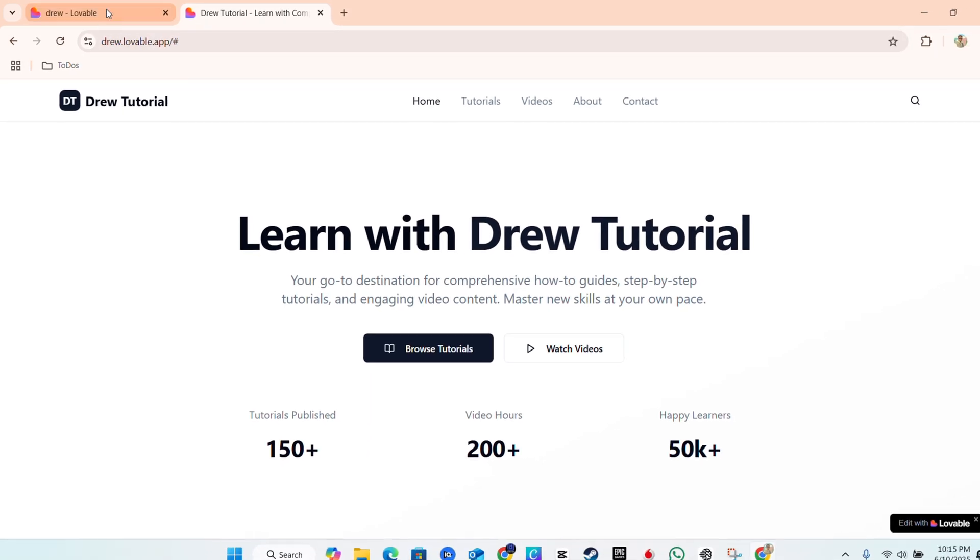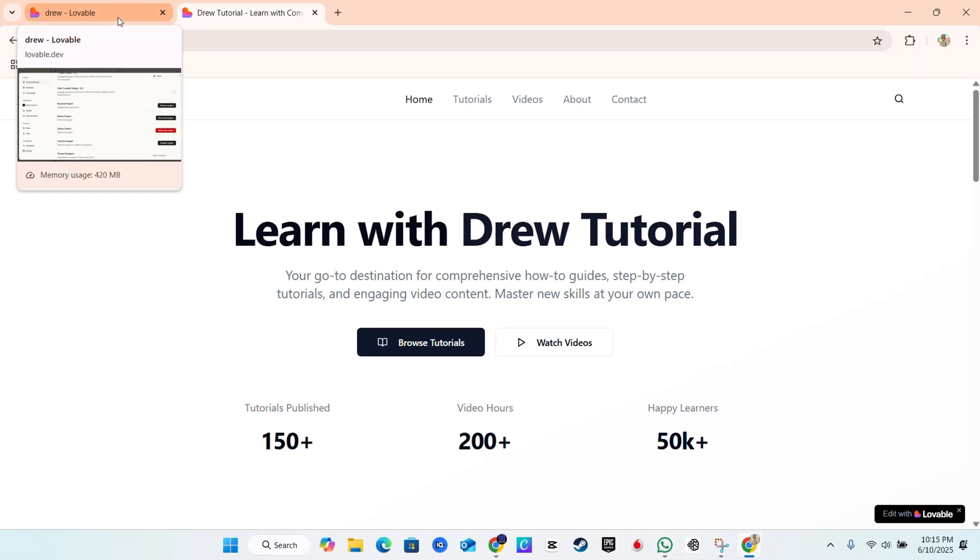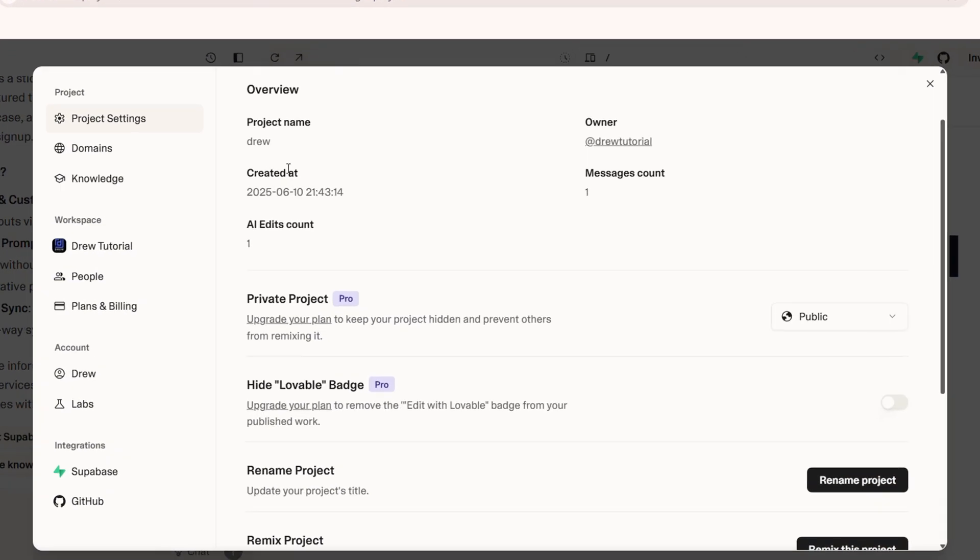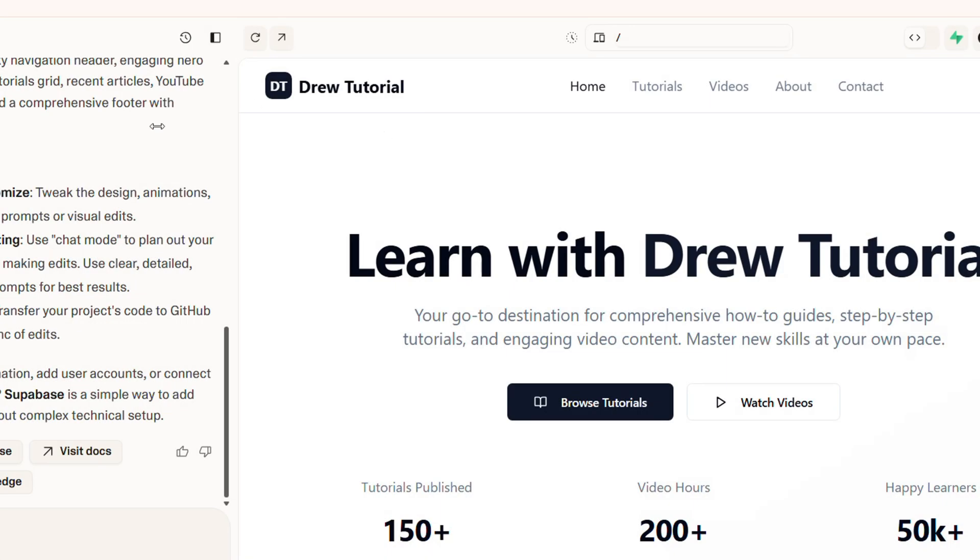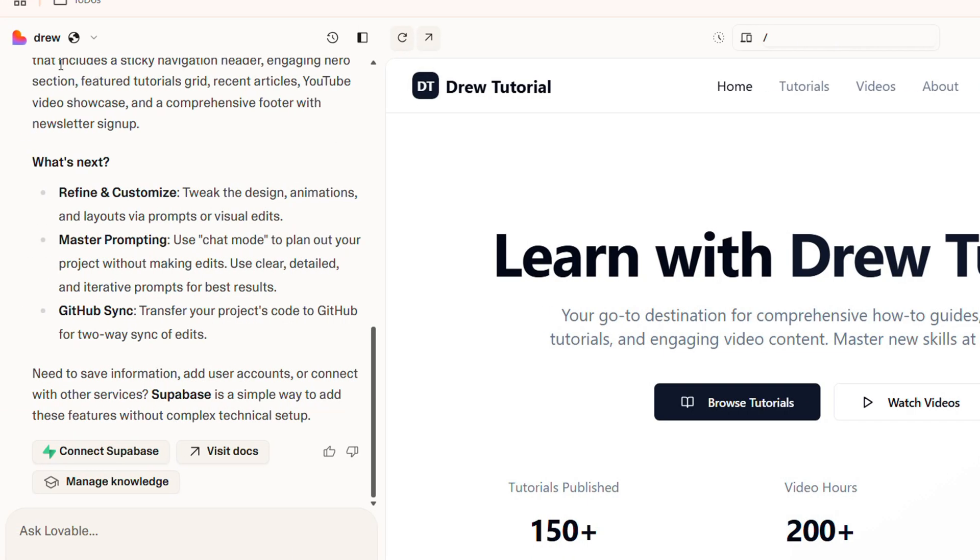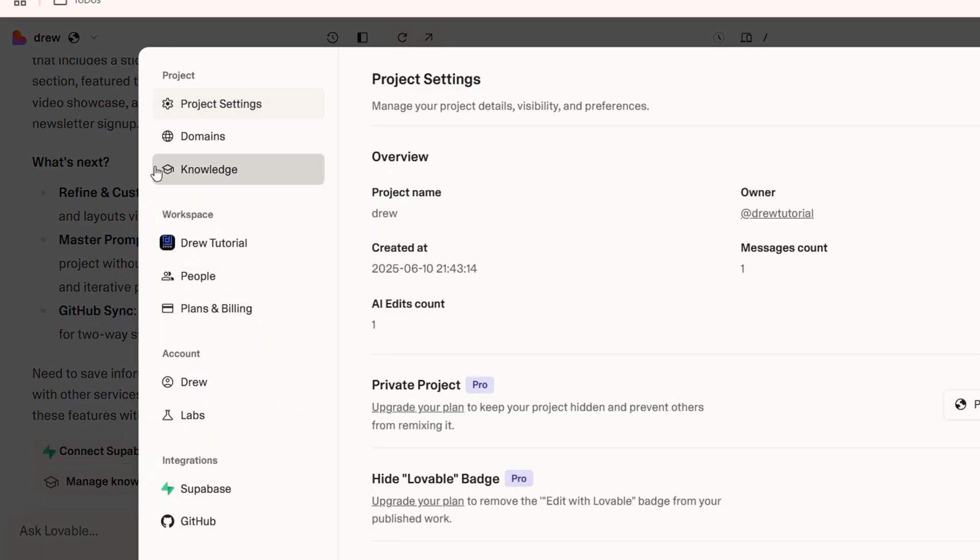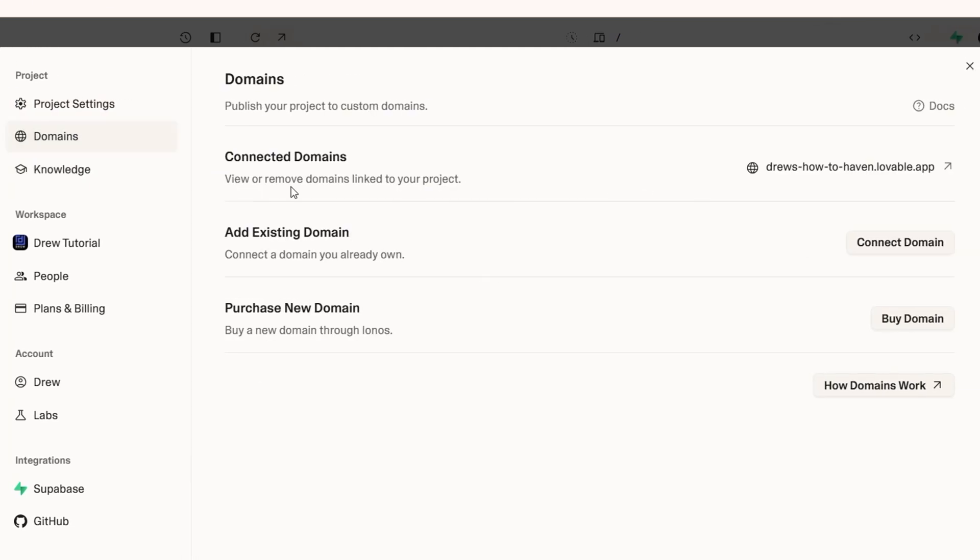Alternatively, if you want to add your own custom domain, that is also very easy. Once you open up the project, you can click on the domain. How do we find this? Again, inside the project, click the little drop down in the upper left, go to settings, and from here you want to choose Domains.